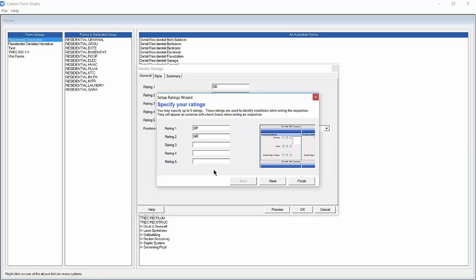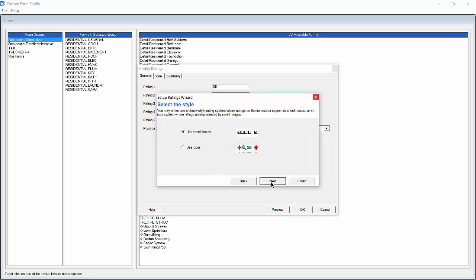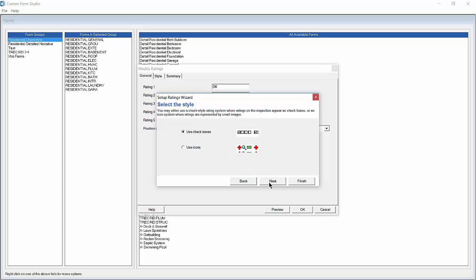Now we click Next to go to the next step in the wizard. Now we need to select our rating style. We can choose either a check style rating system or an icon based rating system where ratings are represented by small images. For this example we will choose Use Checkboxes and click Next.